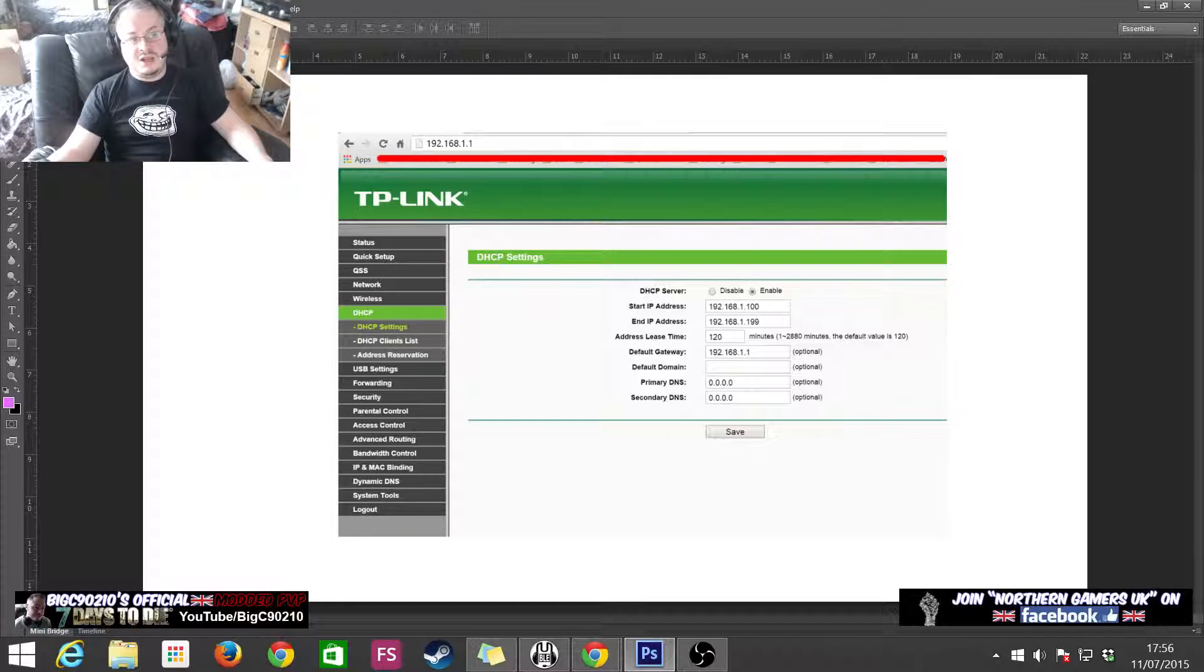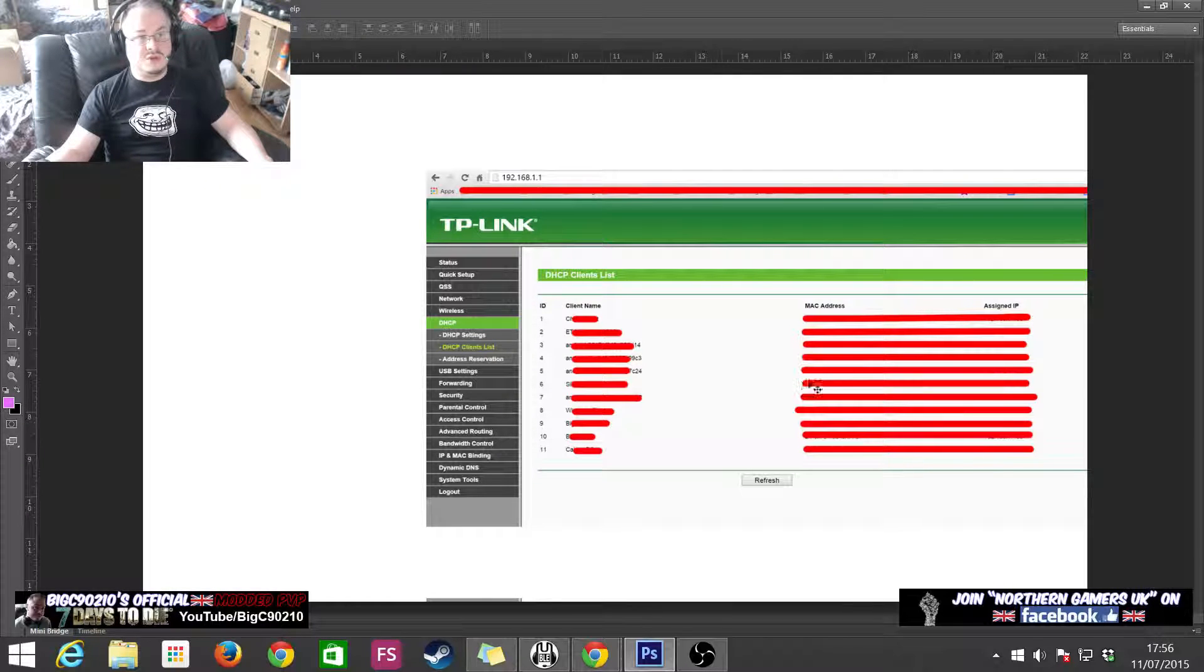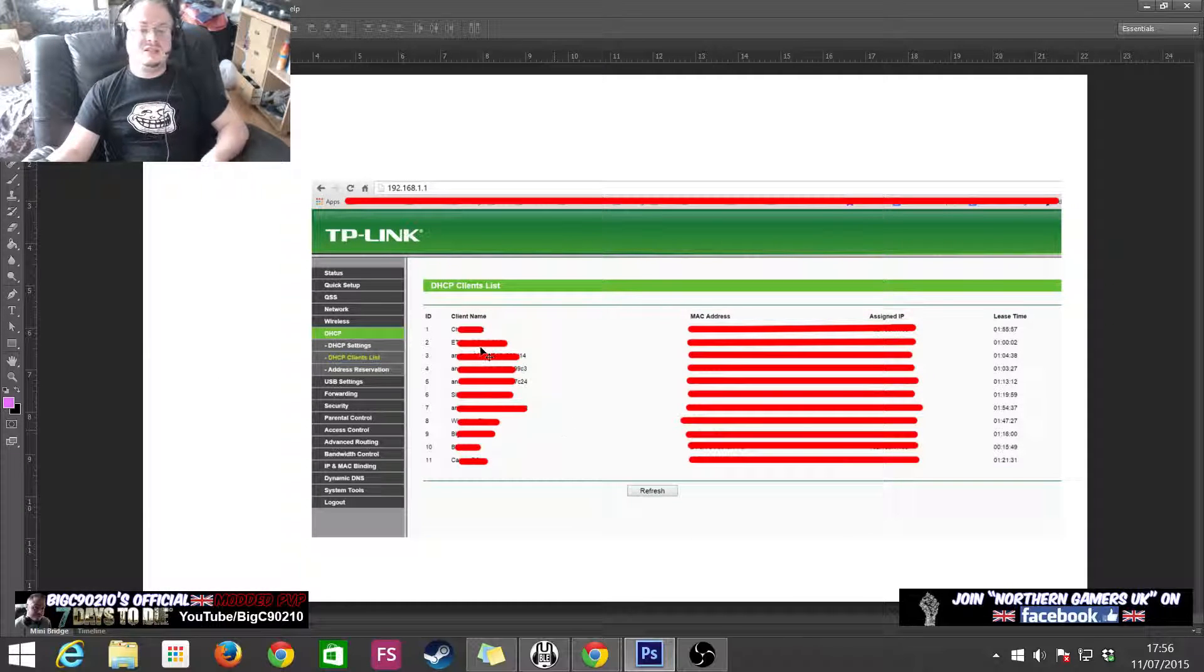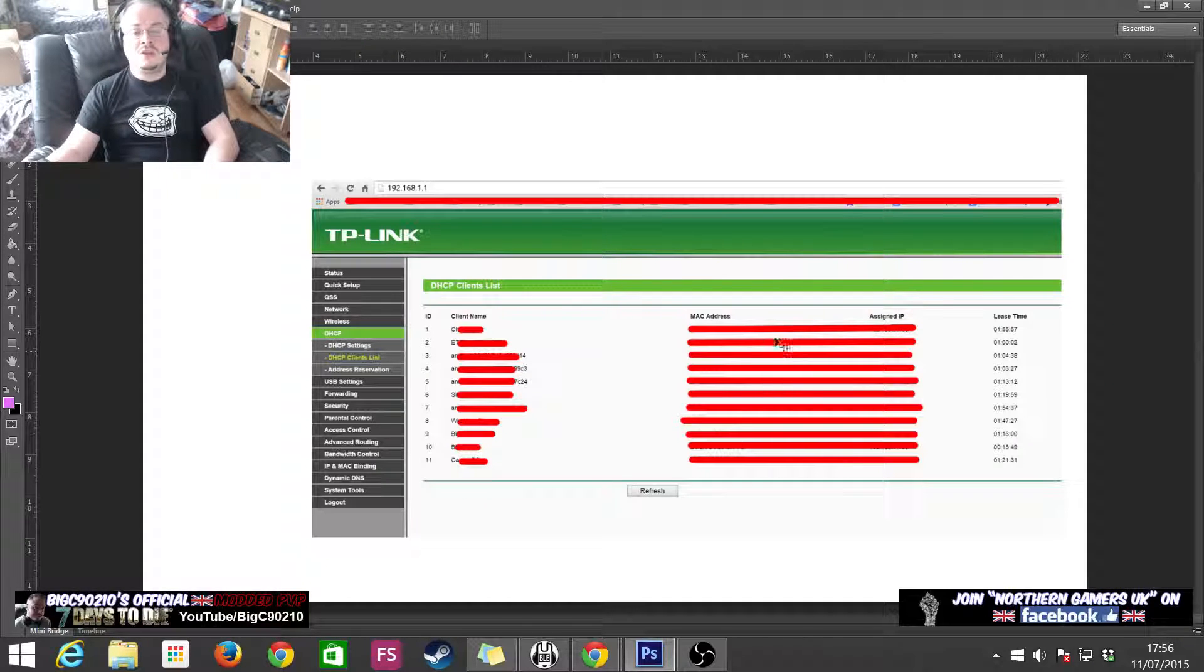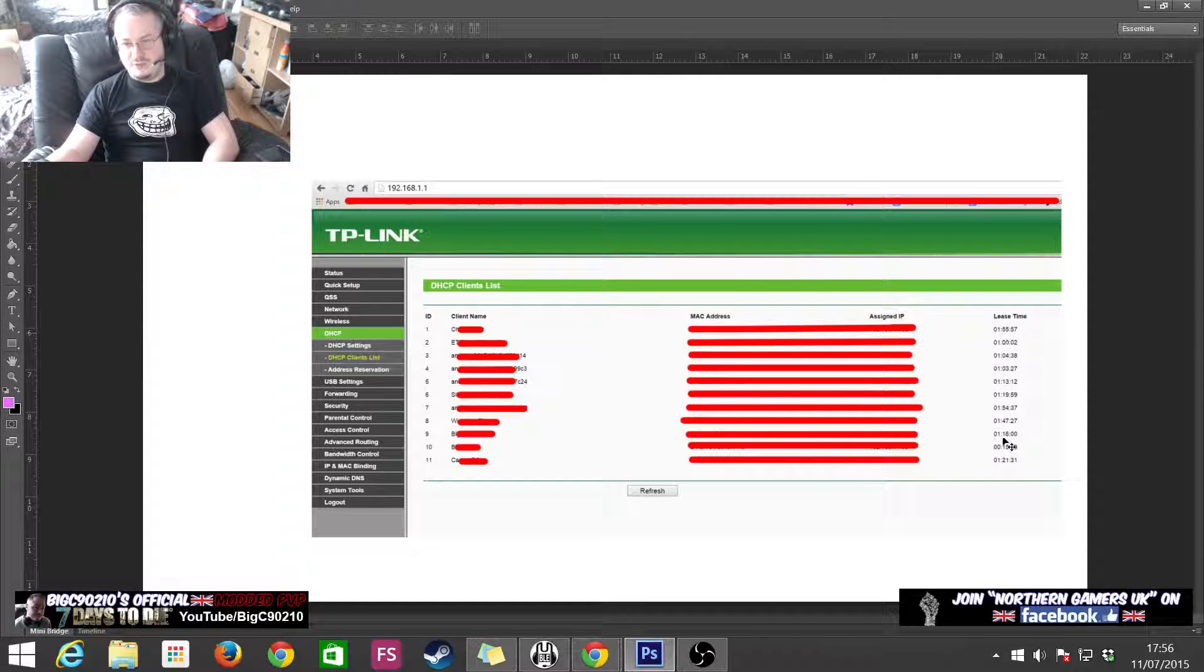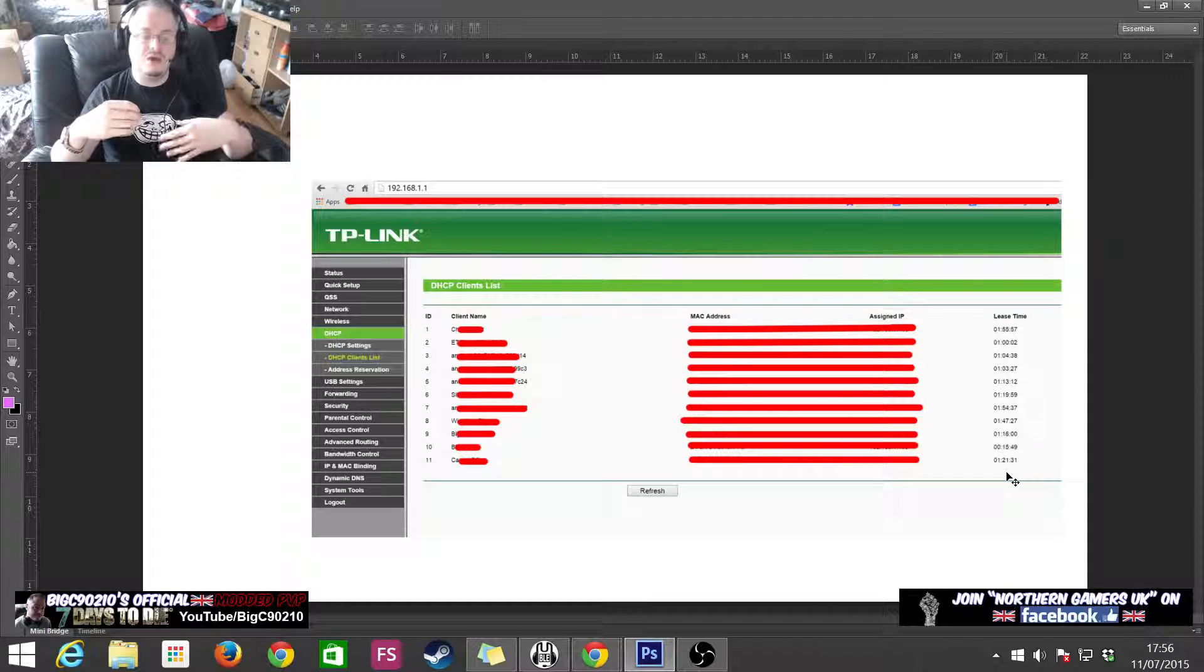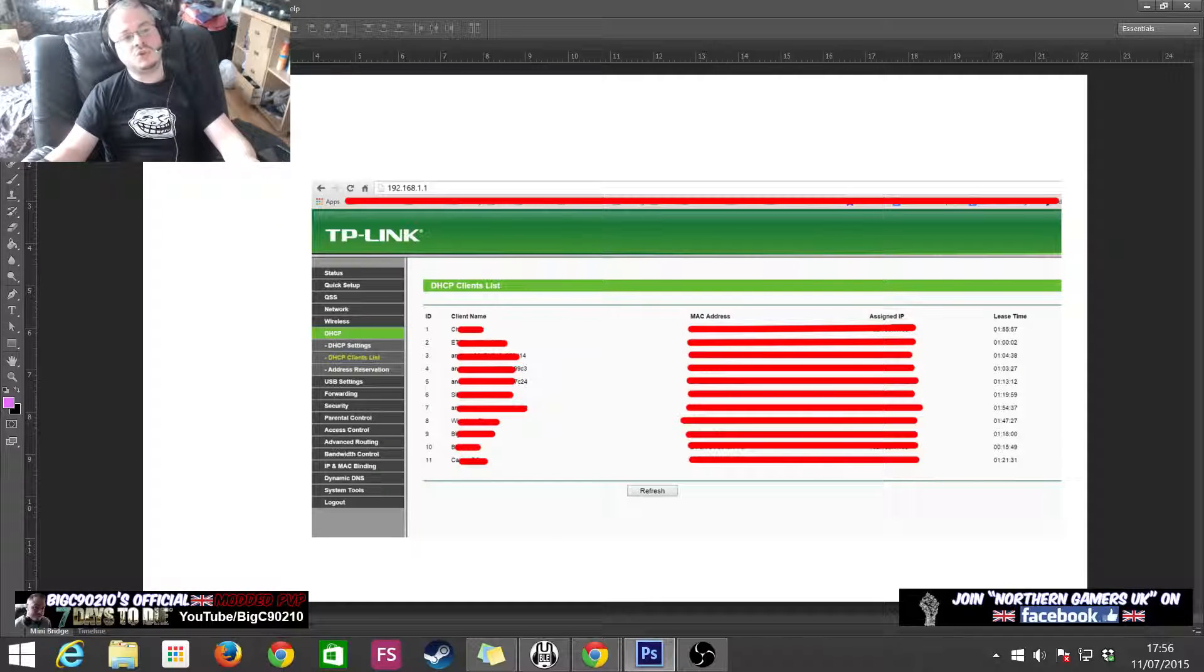What we want to do now is we want to go down to the DHCP client list. What this is saying is, this is a list of everybody who's connected to the router at the minute, and my server would be amongst them. And it's showing you all the different MAC addresses. I blurred them out because you don't really need to see them, but it would be showing you all the different MAC addresses, and then it will be showing you the IP addresses that they've been given. And over here, we can see how long their lease is before the router has to give them either a new IP address, or it just gives them the same MAC address and releases it to them.